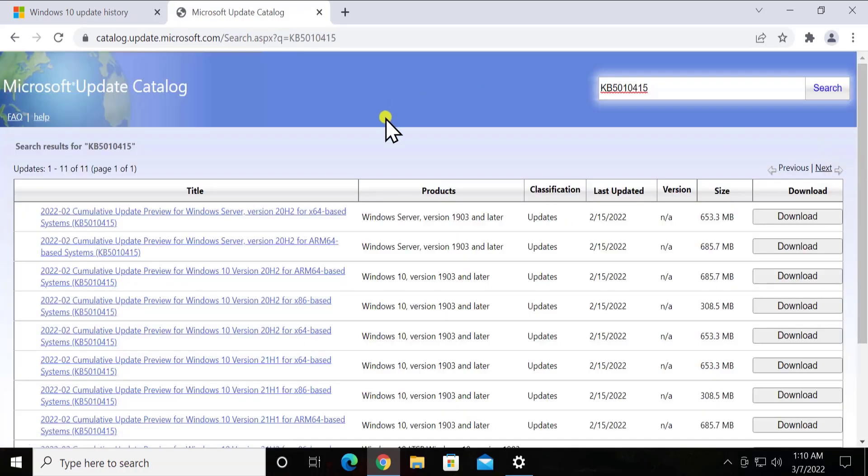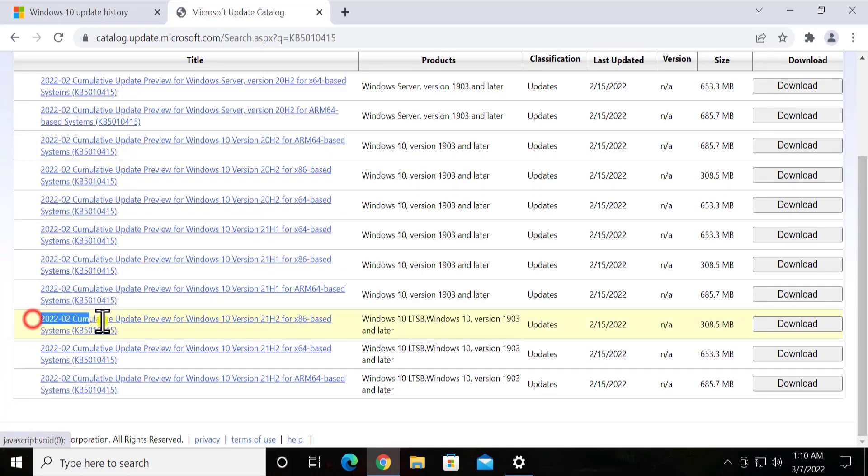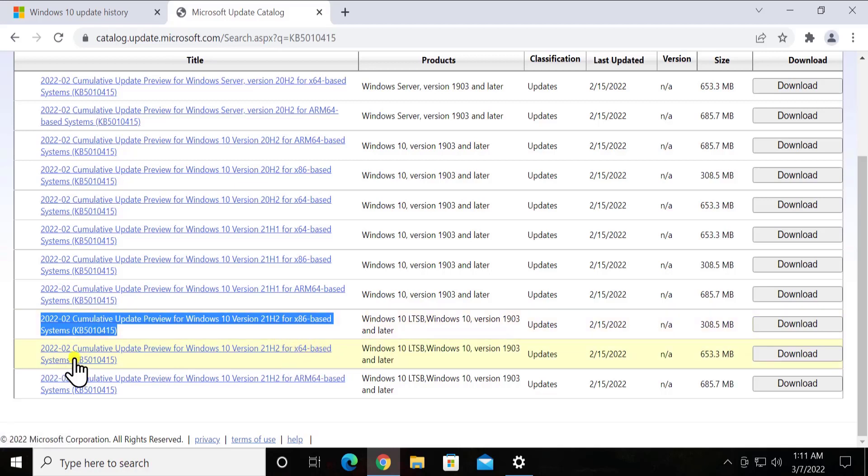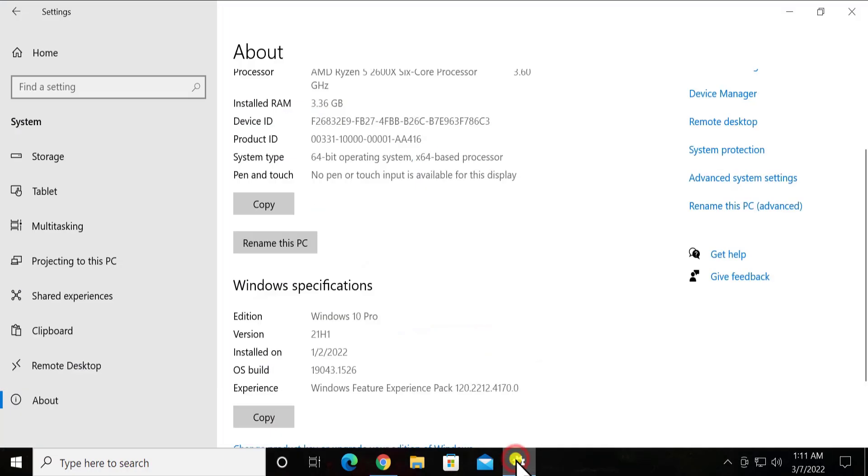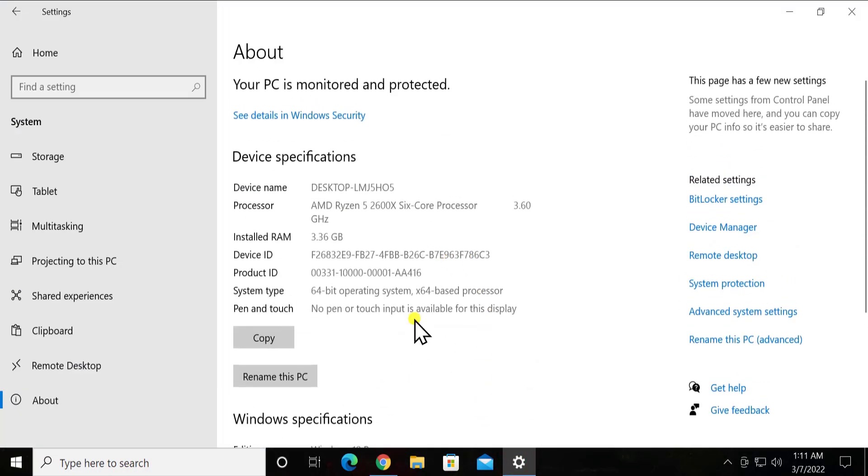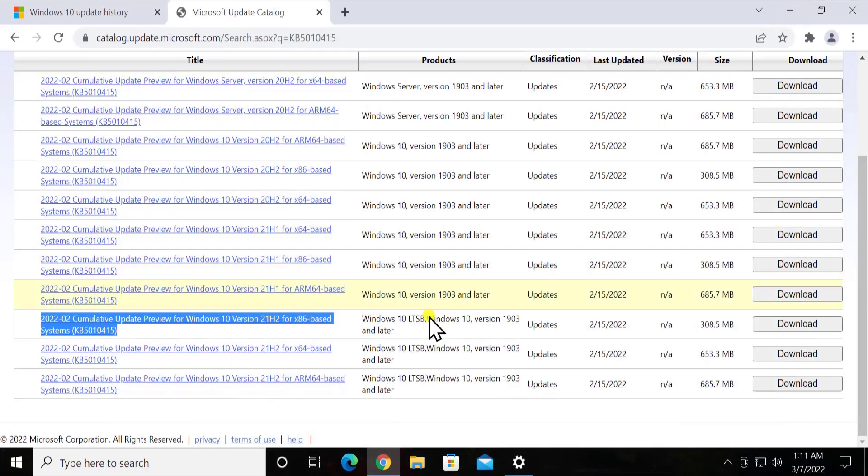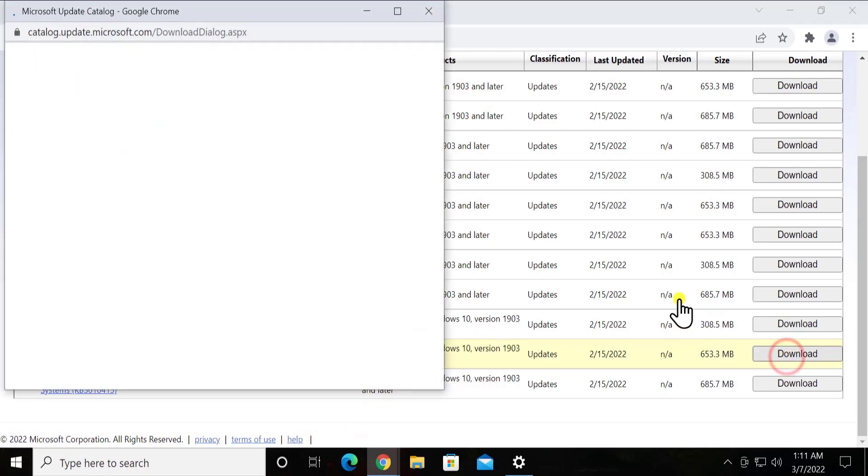As you can see, it's showing me all the information of Windows 10 updates. You might be confused about what option you have to select. You simply have to check this information here: you can see it's written x86 based system, x64 based system, ARM 64 based system. Here we have to open that settings and we can see it's x64 based processor operating system, so we have to click on download. Click on it.